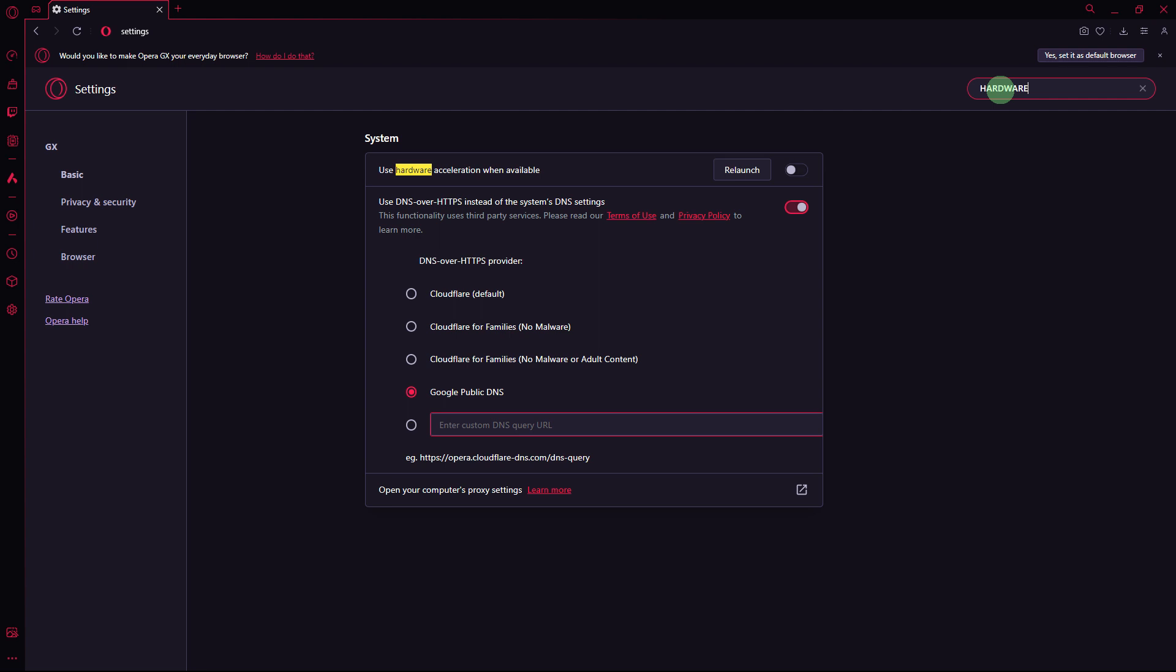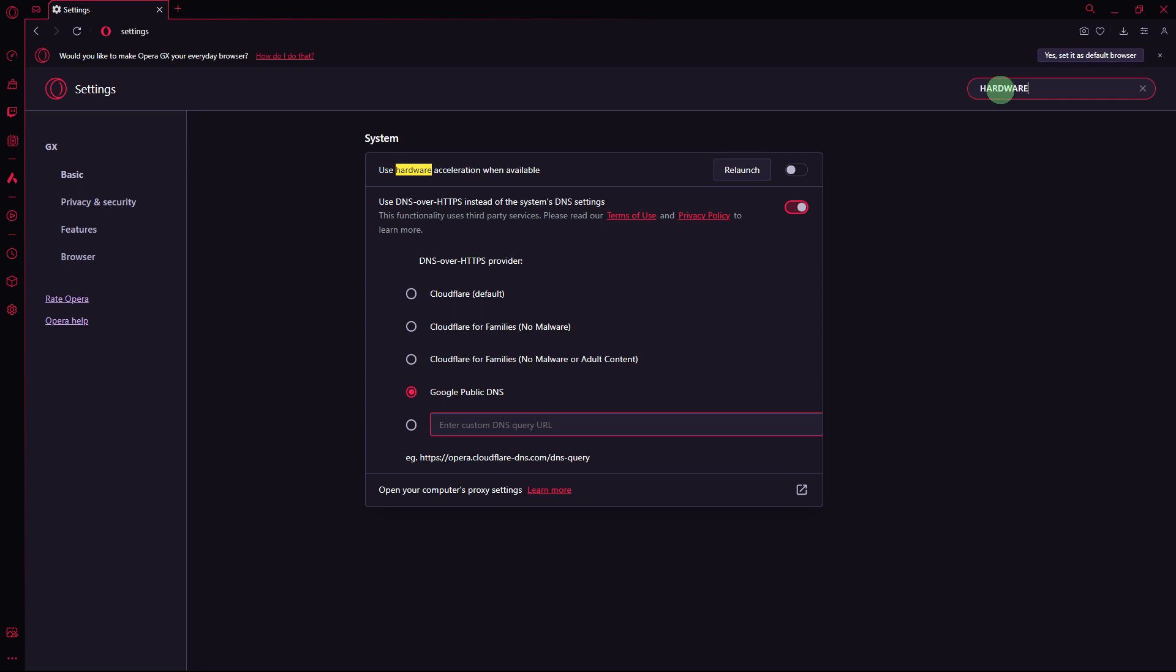Another method: some systems might experience lag with hardware acceleration enabled. Turn off hardware acceleration by going to Settings. Use the search bar and disable the option for 'Use hardware acceleration when available.'